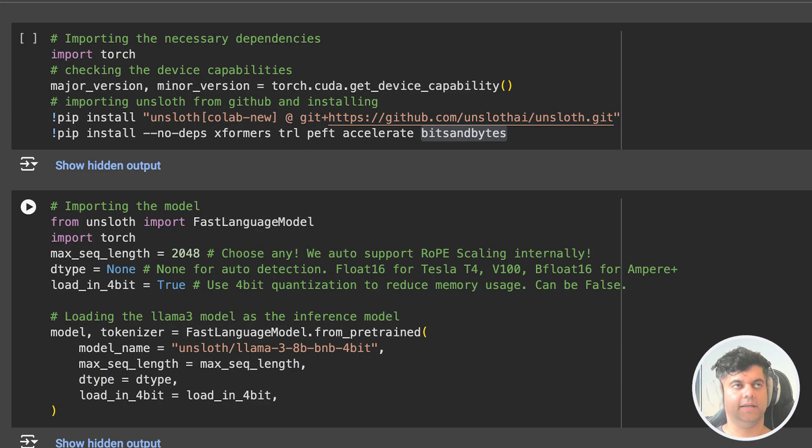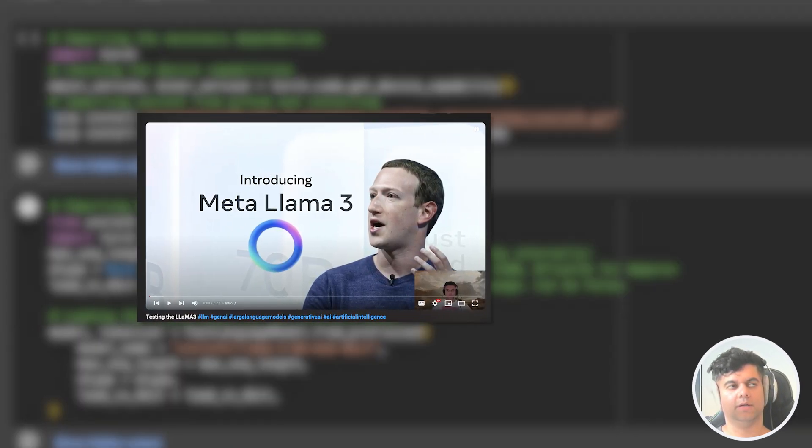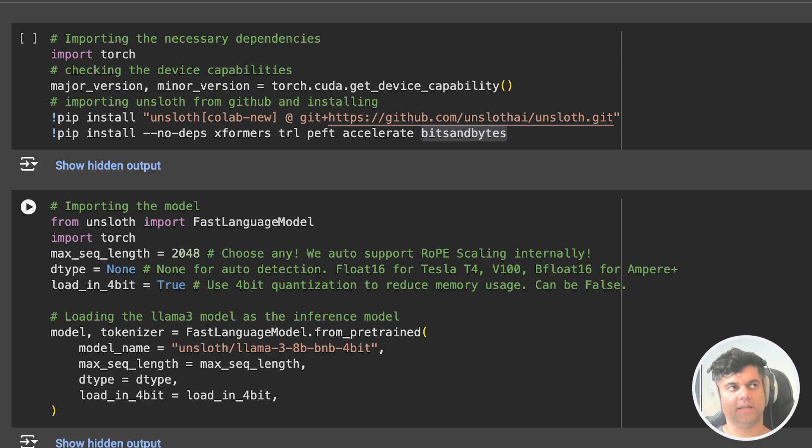Now, recently we learned about Meta's open source Llama 3 model and its awesome capabilities. And this is why today, I want to take things a step further.